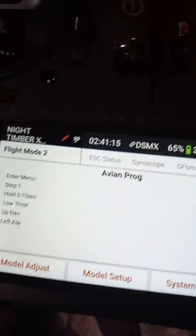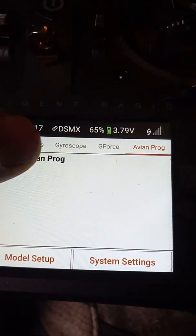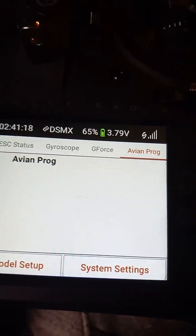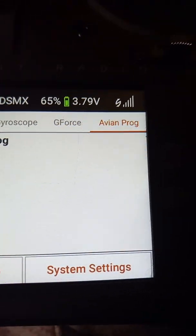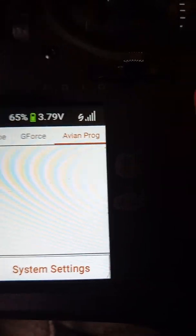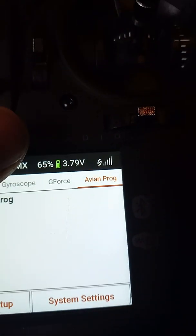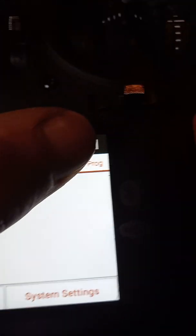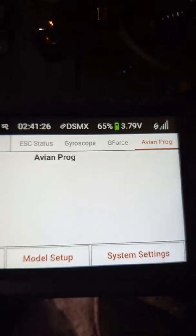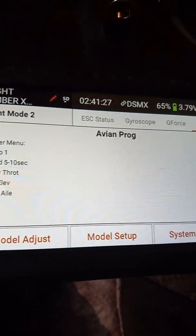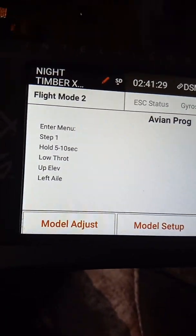Then you will scroll to the end of your screen until you see Avian Programming. You want to click on that. Avian Programming will pull up an enter menu.